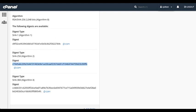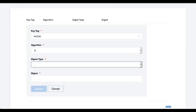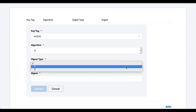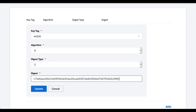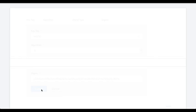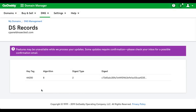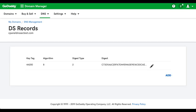Let's go back to the registrar's interface. And we'll select digest type 2. And then we'll paste the digest into the digest text box. And click Update. There, we've configured DNSSEC on our server and at our registrar. Our registrar may take a while to confirm that it's all correct and working.